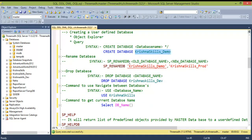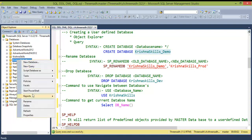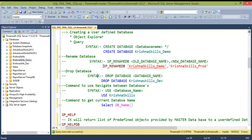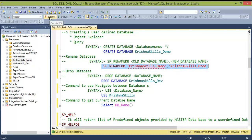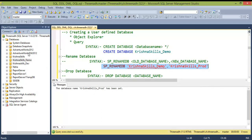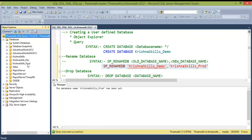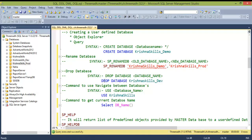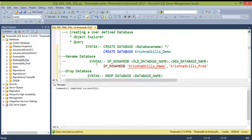To rename a database using the mouse, right-click and choose Rename. Via command, use the stored procedure: sp_renamedb 'old_database_name', 'new_database_name'. For example, I renamed 'krishna_skills_demo' to 'krishna_skills_prod'. To drop a database when it is no longer needed, use: DROP DATABASE database_name. After executing, the database will disappear from the server.